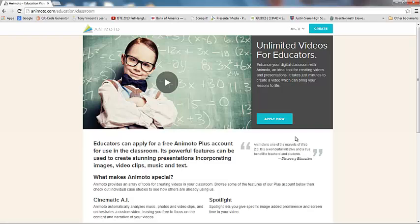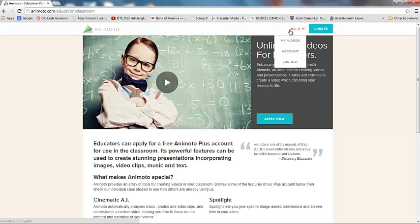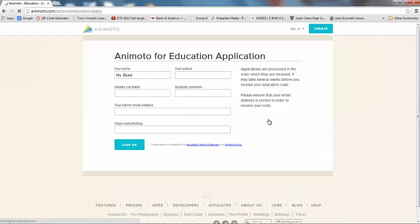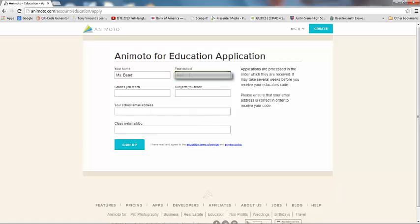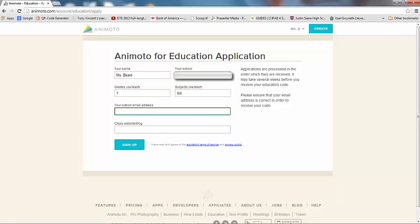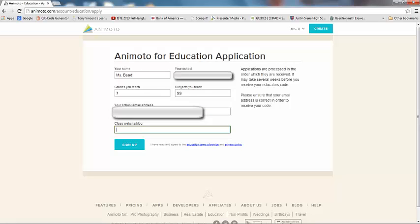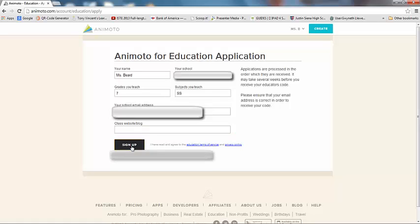Once you click here, it's going to take you to this page, the Unlimited Video for Educator page. So, when I'm logged in, in my account, I'm going to go ahead and click Apply Now. So, now I can go ahead and type in my information. And I'm going to put my same email address that I put in before and I'm not going to leave my class website blank and I'm going to click Sign Up.